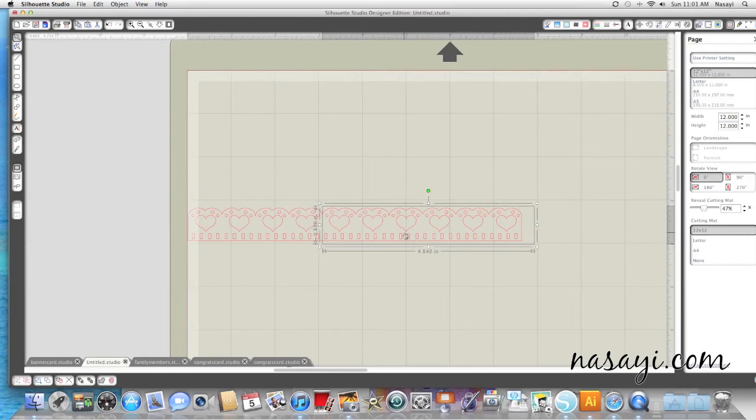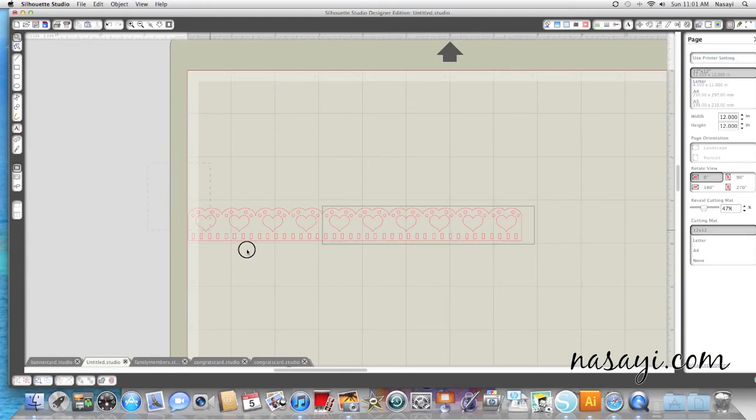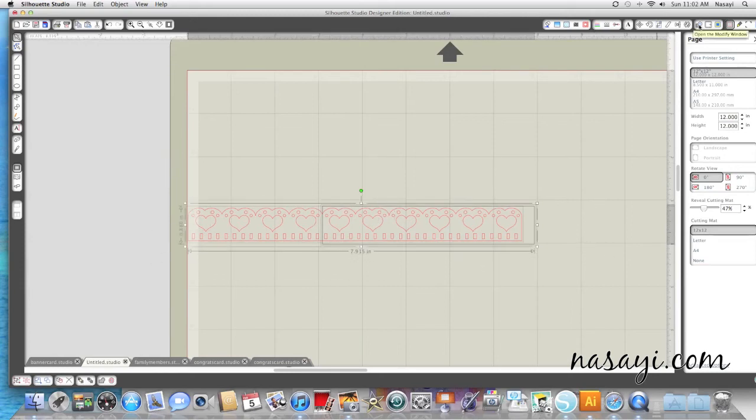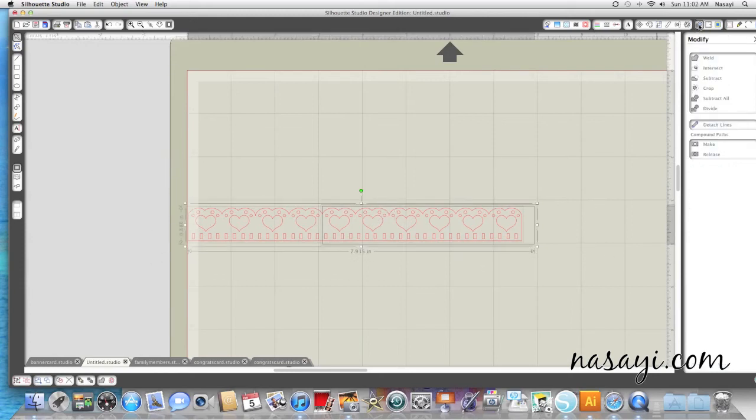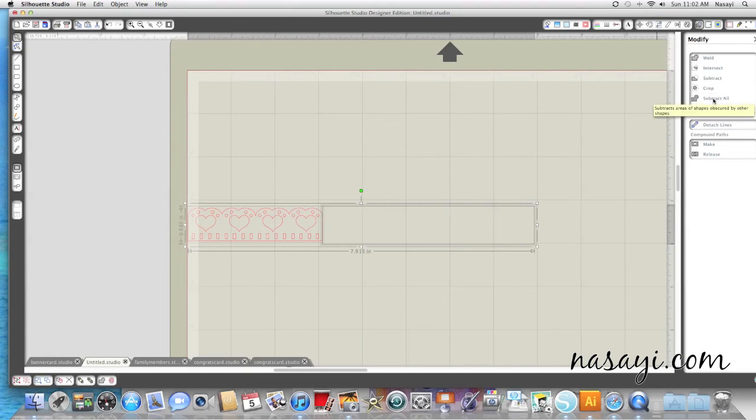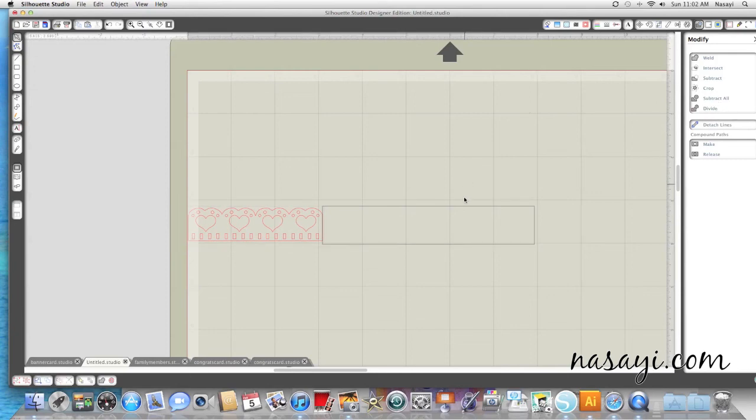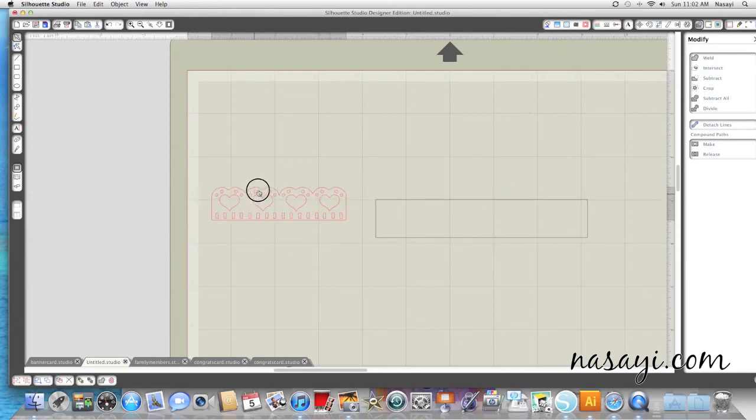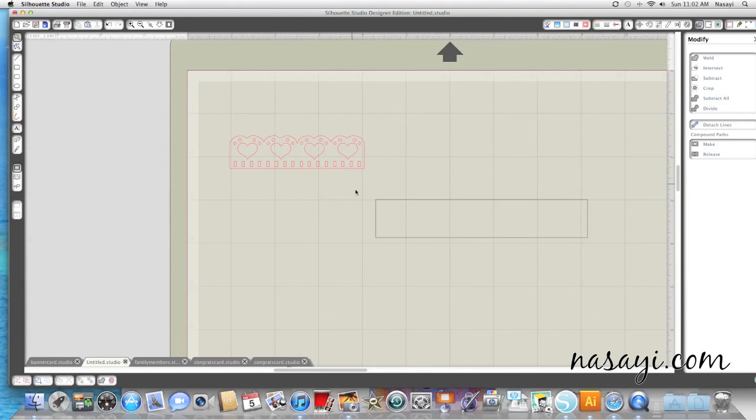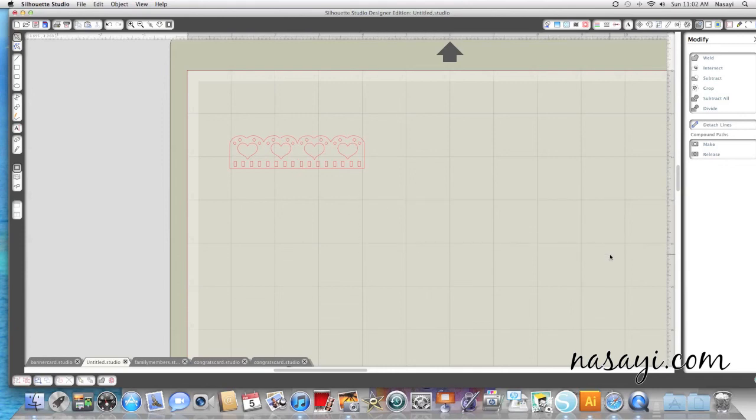So I want to get rid of everything in this box. So I'm going to highlight both shapes, go to my Modify tool at the top right-hand side, and then hit Subtract All. So you can see I hit Subtract All, and now I'm just left with this small portion of my scallop border. So I hope this helps. Thanks for watching.